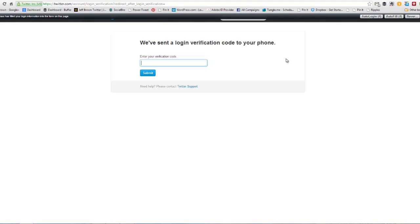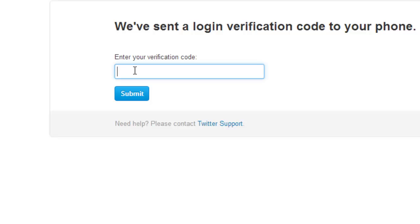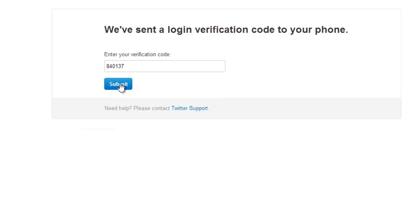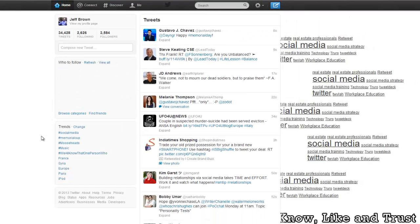And now we wait for the verification code. I just received the verification code on my phone, and I'm about to enter it into Twitter.com. Here we go — enter it in, press Submit, and we're done.